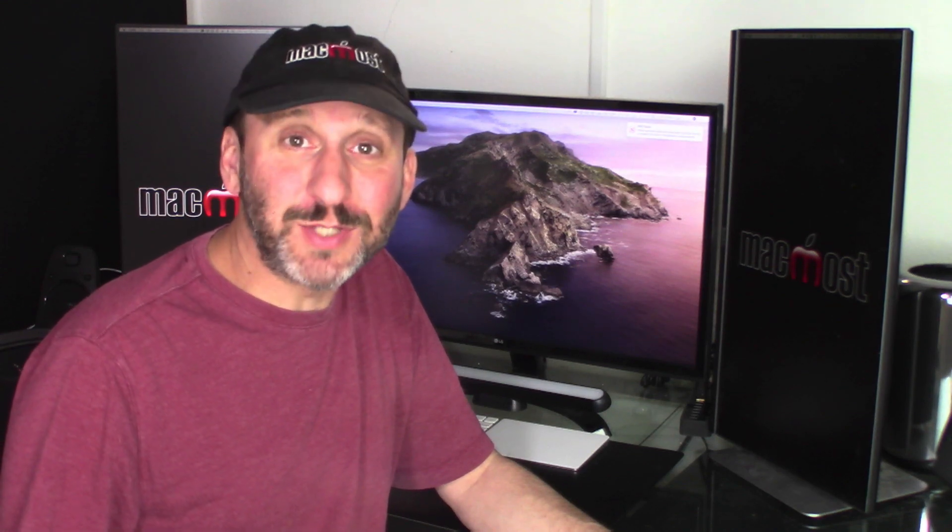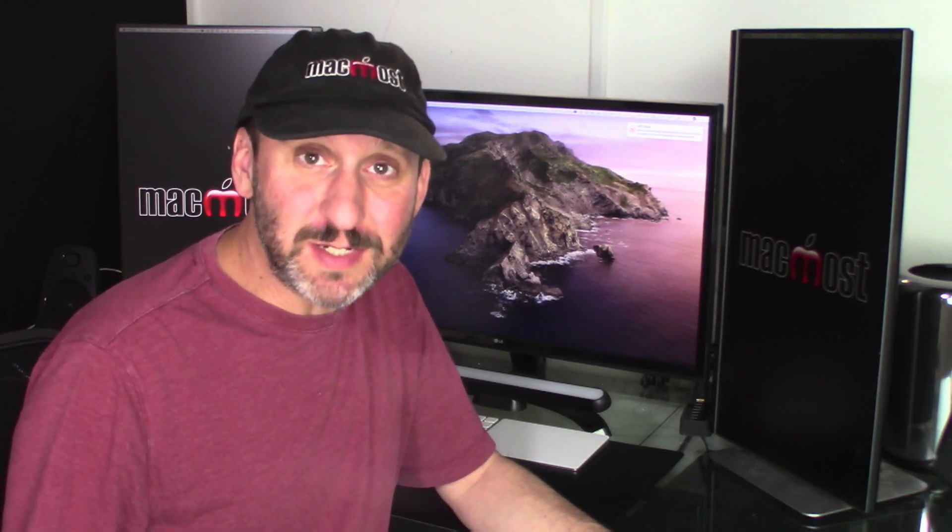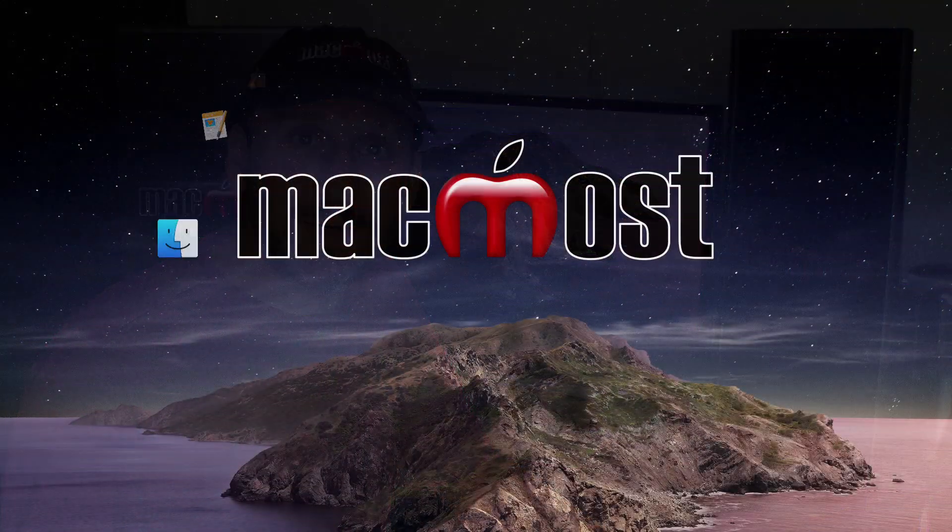Hi, this is Gary with MacMost.com. In this episode let's take a look at the new Screen Time feature in macOS Catalina.